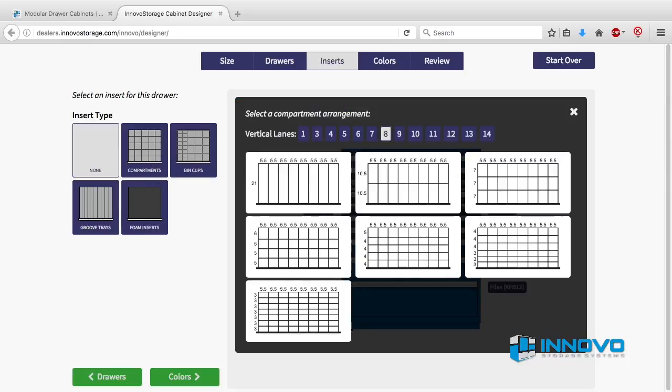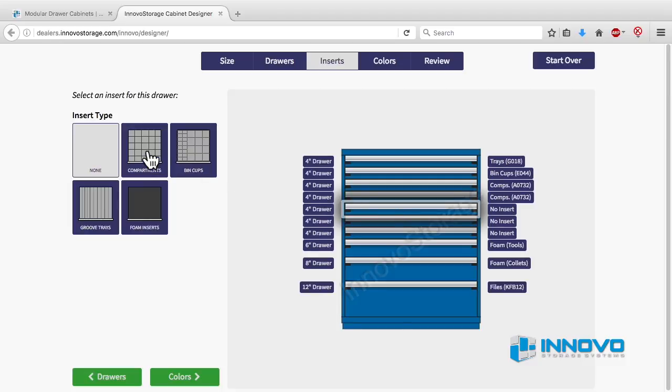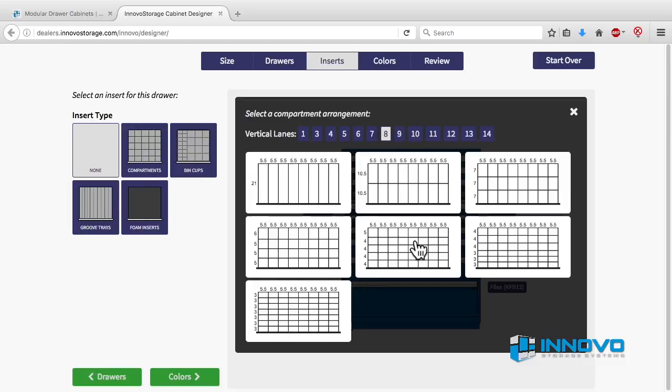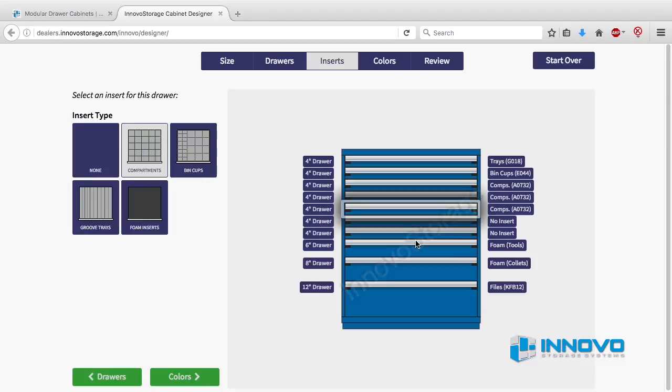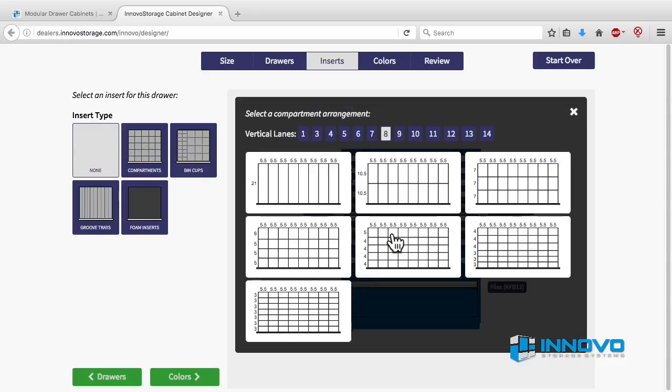All the dividers shown in these layouts are adjustable within each lane. When you make your selection, the dialog box will close and return you to the main page to choose another drawer or to move on to the next step.